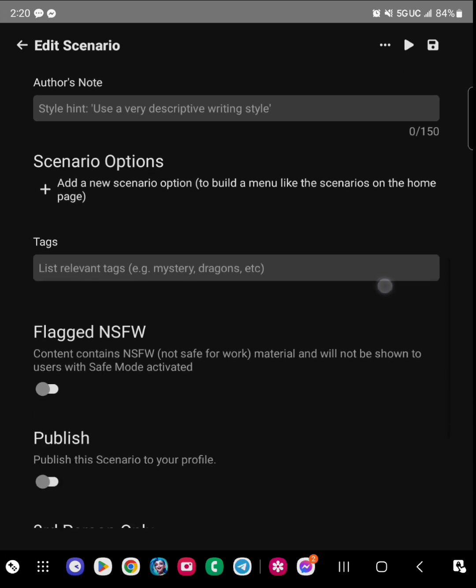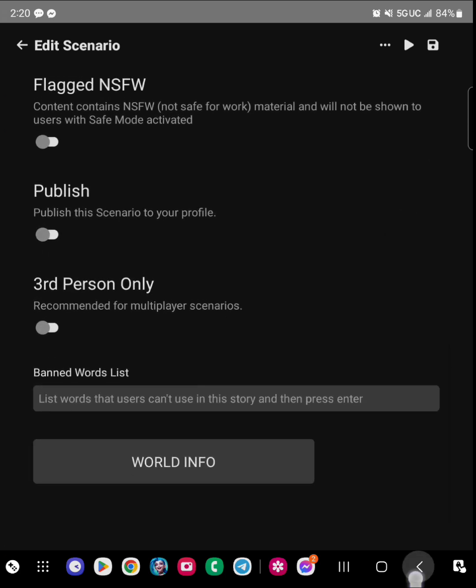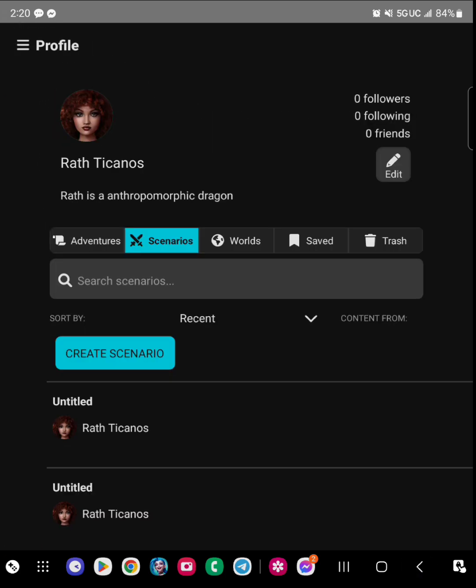But anyways, have fun writing and let me know if you enjoyed this or not. I hope it was helpful.